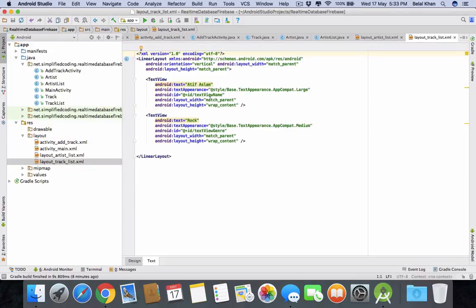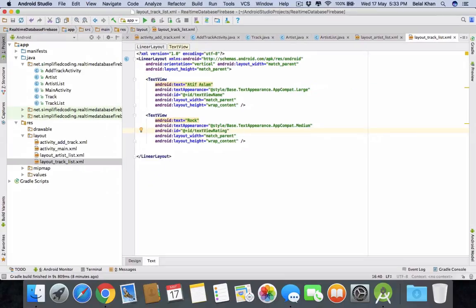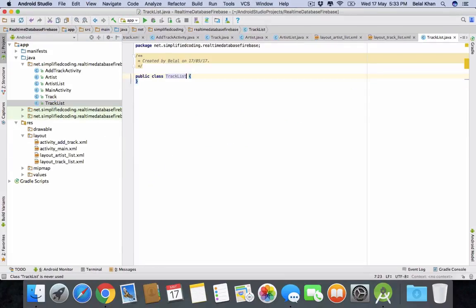Now for the tracks, we have name, track name and track rating. So just change the ID to rating and this is it. Now come inside the class track list, this class will extend array adapter.